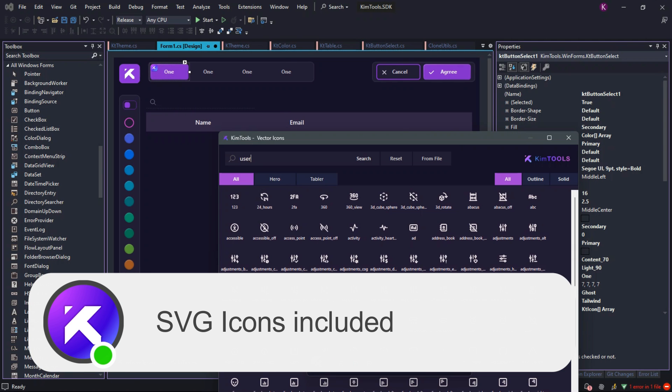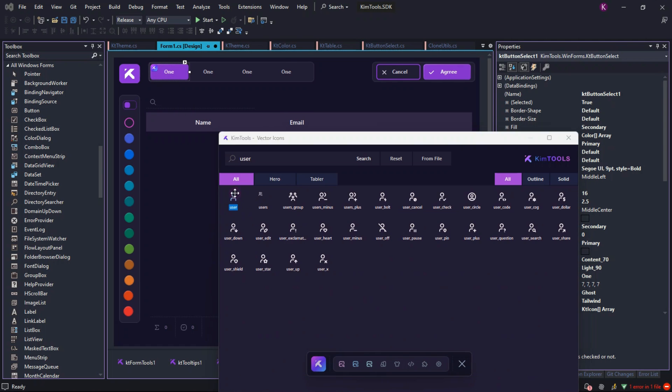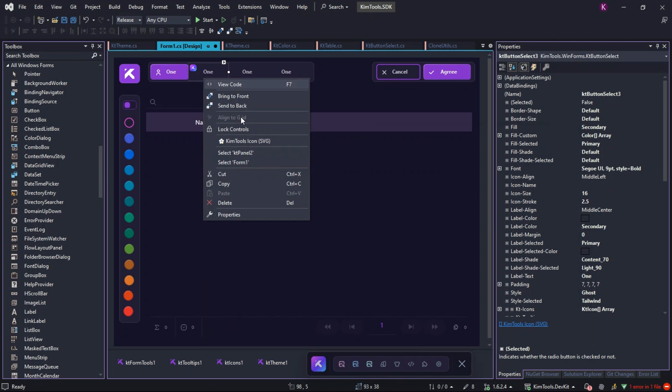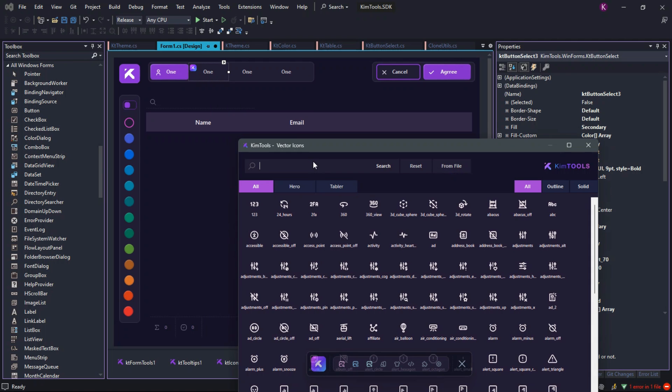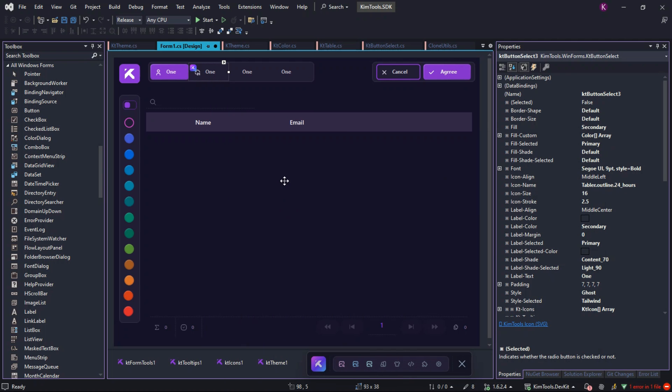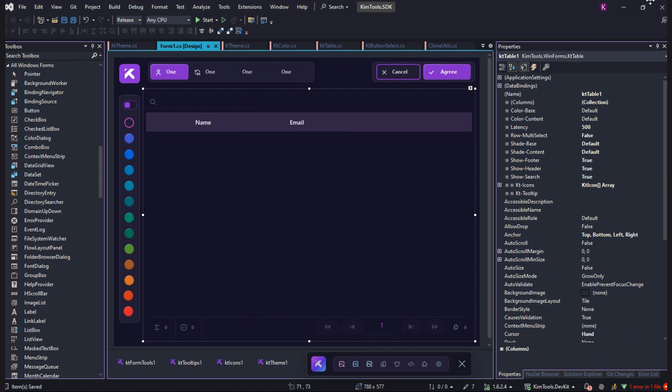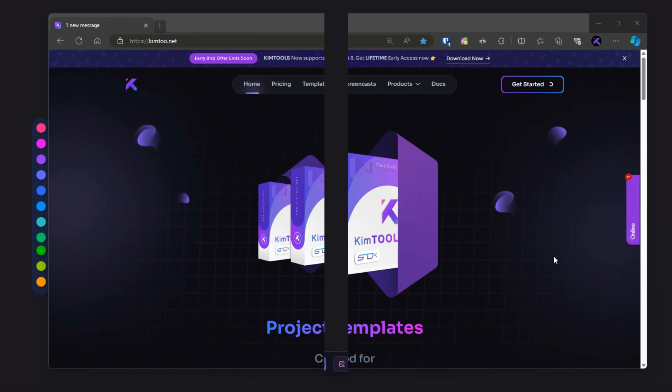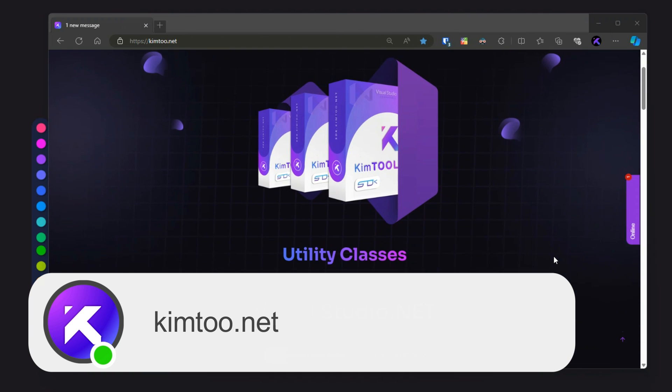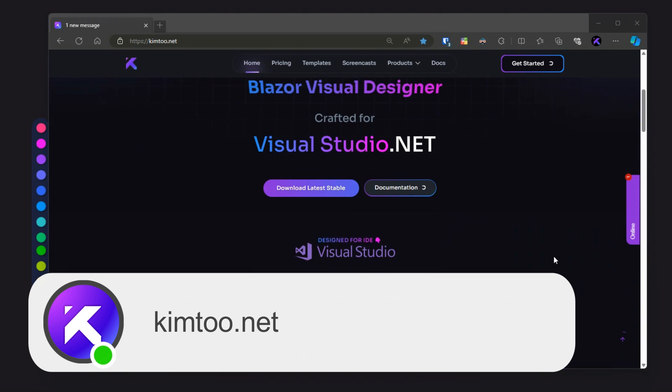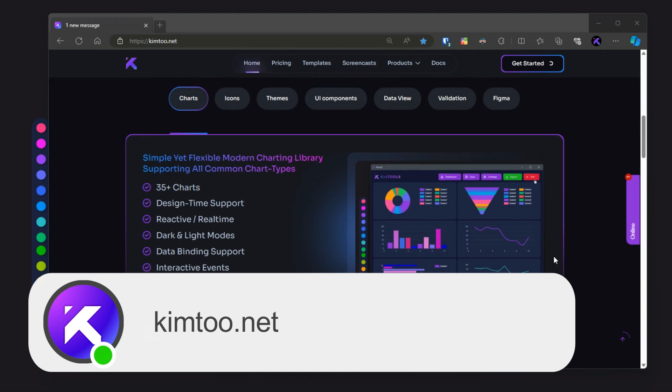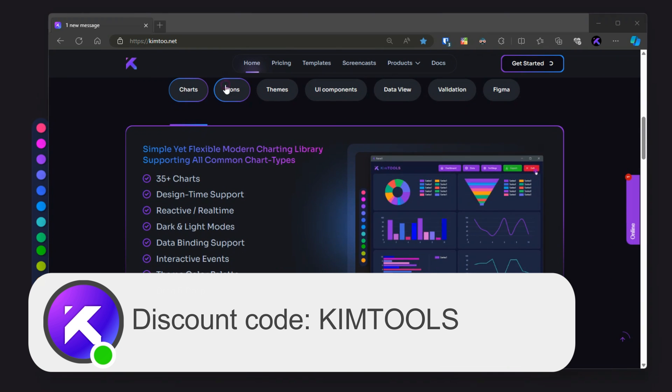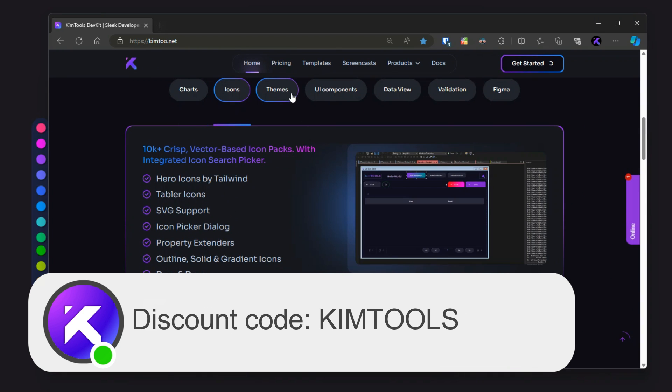The current version of KimTools is well-tested, stable and ready for you. But hurry, Early Access ends soon. Head over to Kim2.net and use the code KIMTOOLS for a 50% discount while it lasts.